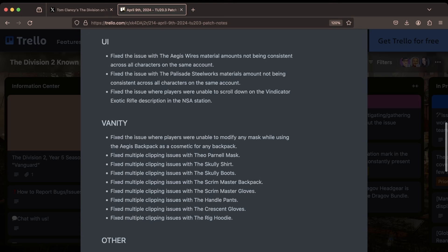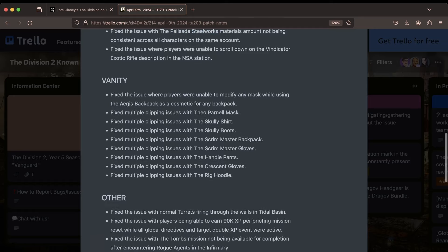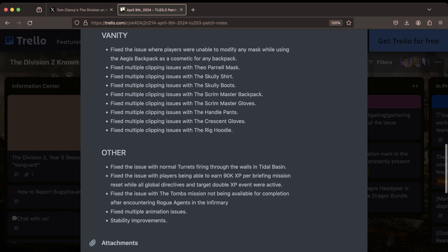Then under UI, they fixed an issue with the Aegis wires material amounts not being consistent across all characters on the same account. Also the exact same issue with the Palisade Steelworks materials, as well as not being able to scroll down to purchase the Vindicator in the DZ store for Descent.